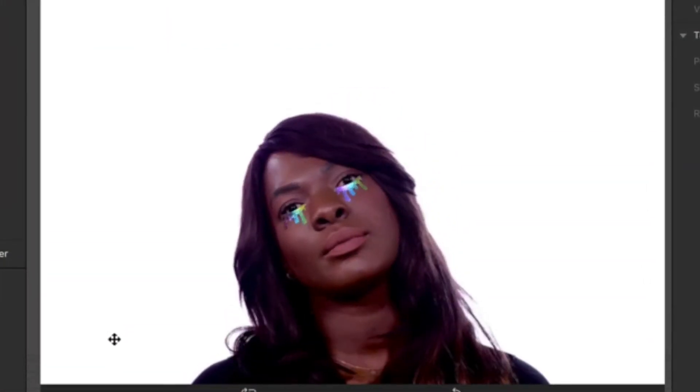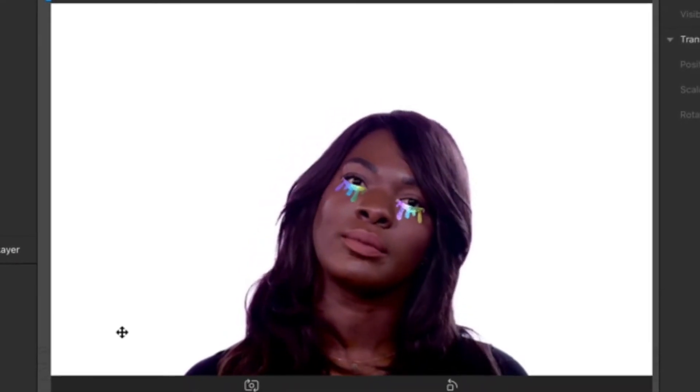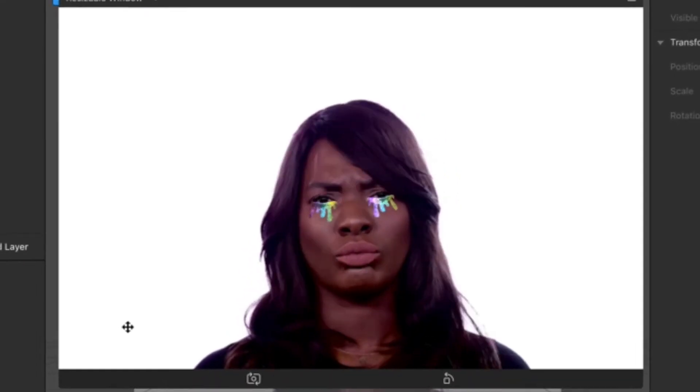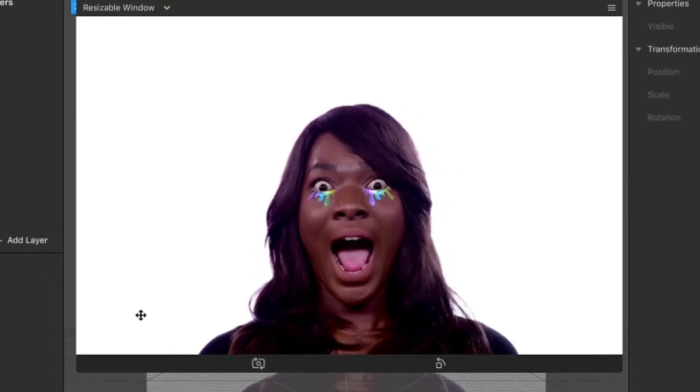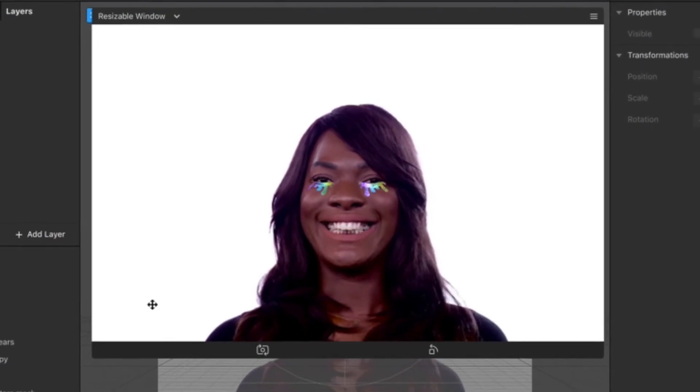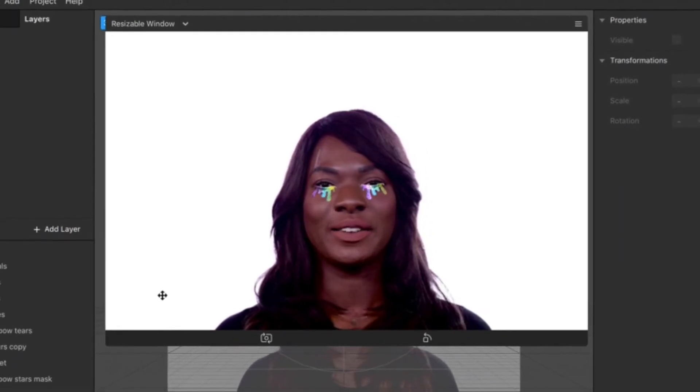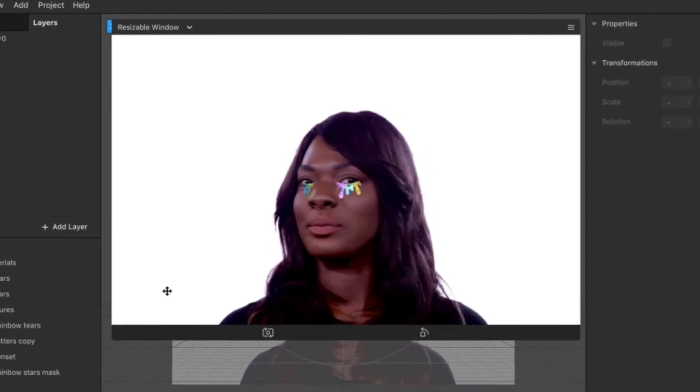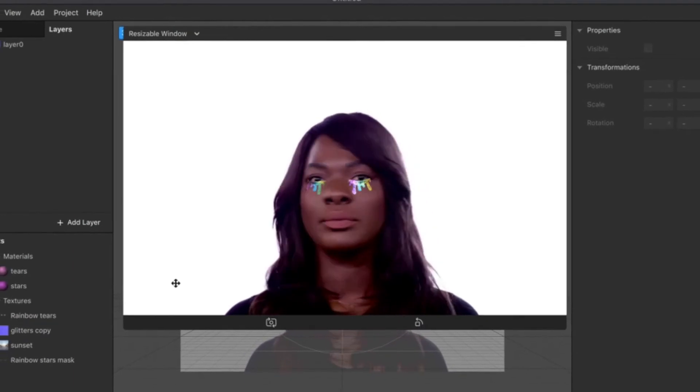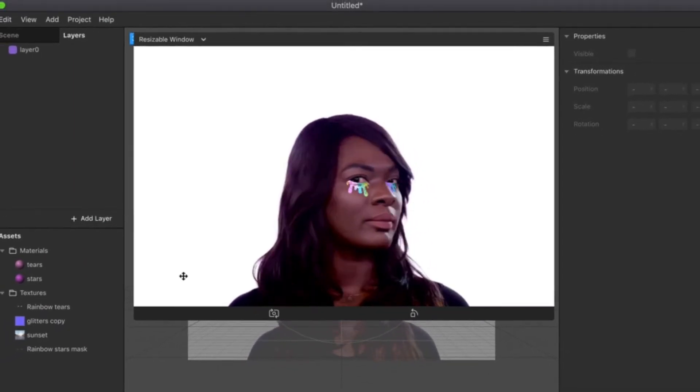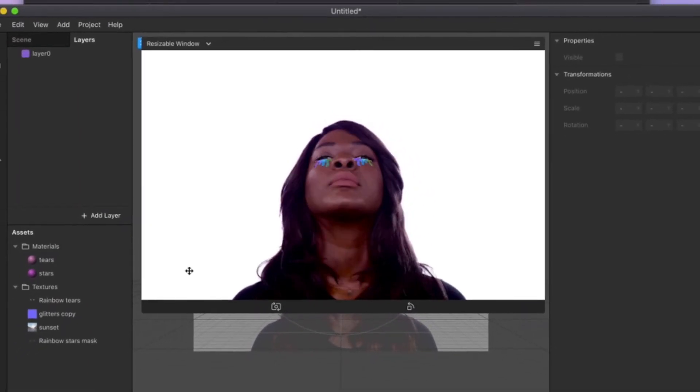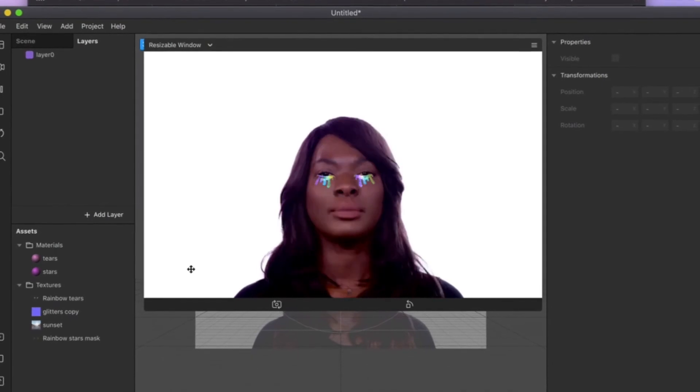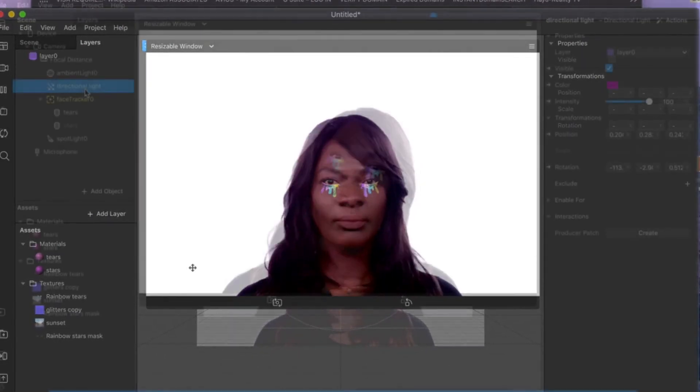At this stage, one extra thing we can do just to give that extra va-va-voom to our glitter filter effect is to add some rotating lights so that the light can hit on our glitter texture and create that extra sparkliness, just to make our effect stand out even further.